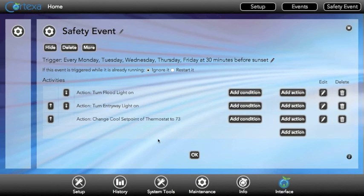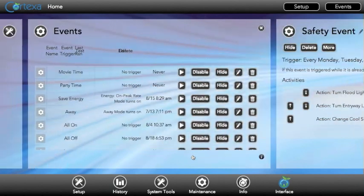And this is an example of a very basic event, but you can have as many actions and events as you want and customize it to your liking. Thank you and have a great day.